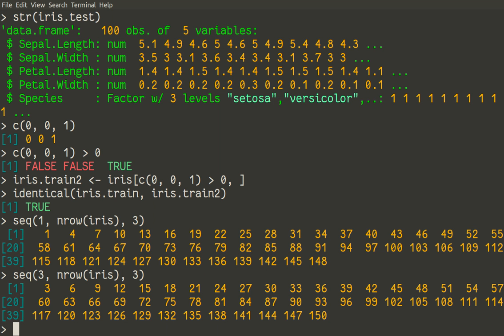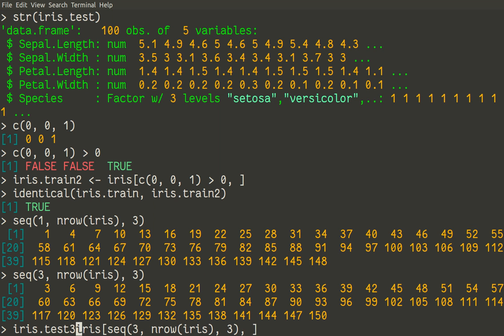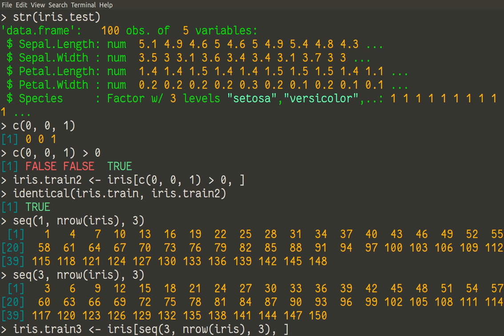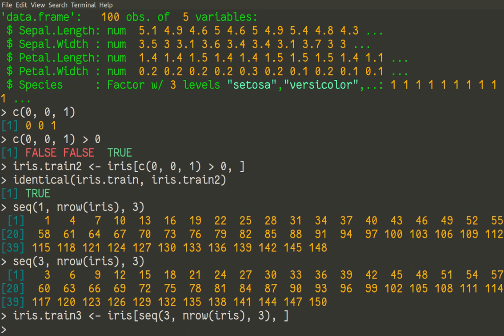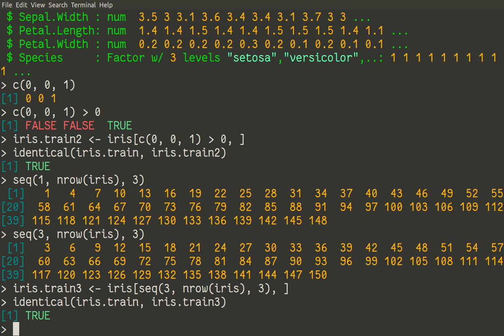Let us check if it works. We'll apply that same thing to the initial dataset, iris, for rows, and make a new data iris.train3. Okay. All right. And now we have a third variant of training dataset. And can use the same identical one to see, yes, this is exactly the same thing. So whatever we use, logical vector or numbers, result will be the same.